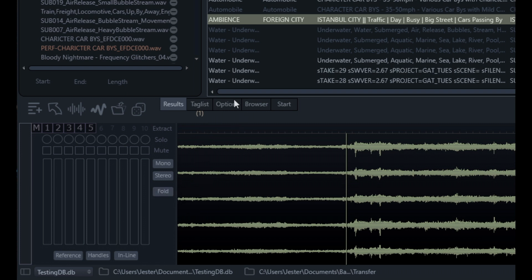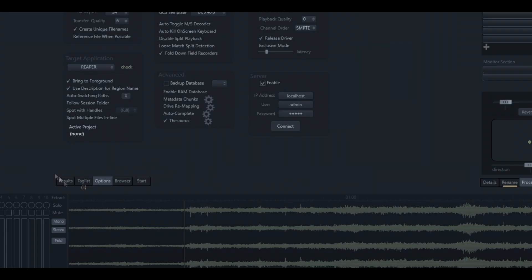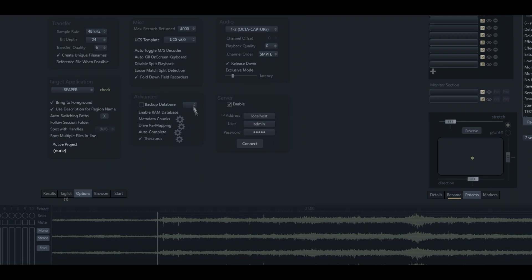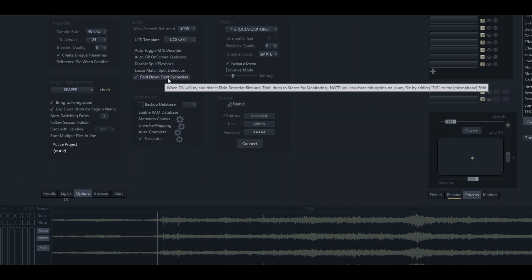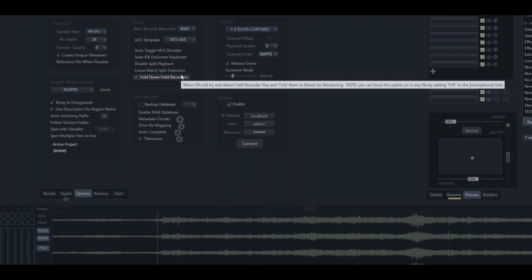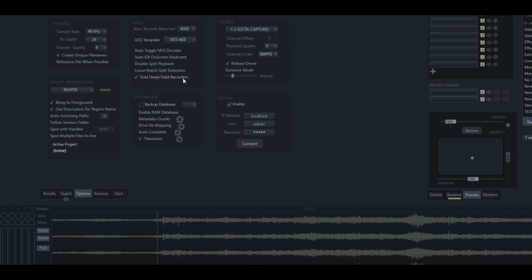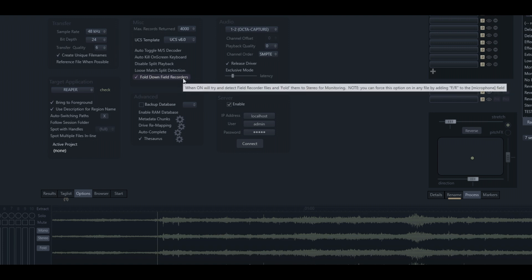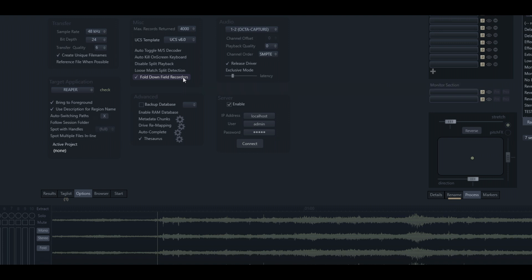It should be noted, if we go into the options for BaseHead and we engage this option here, fold down field recorders, this will automatically do that when we select any of those files that have that encoding in them.